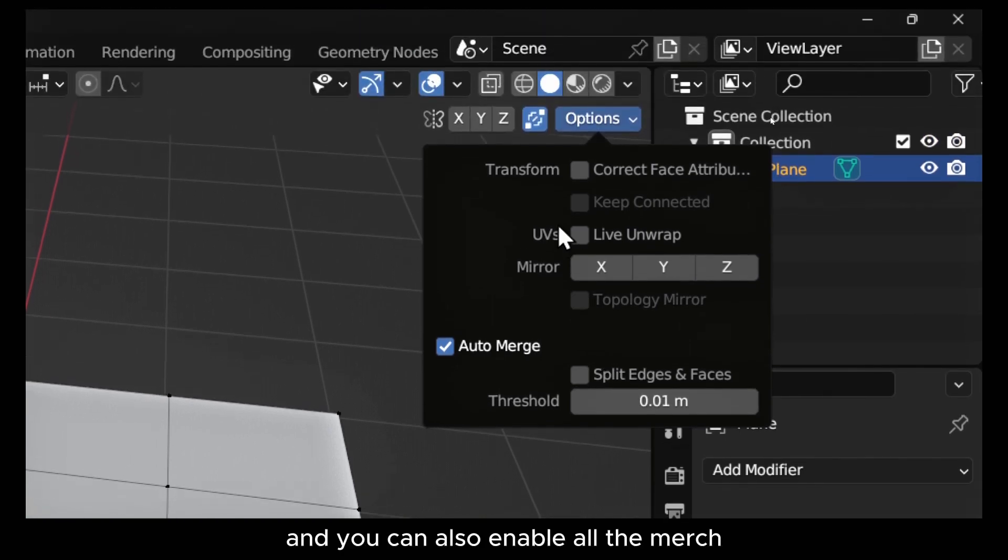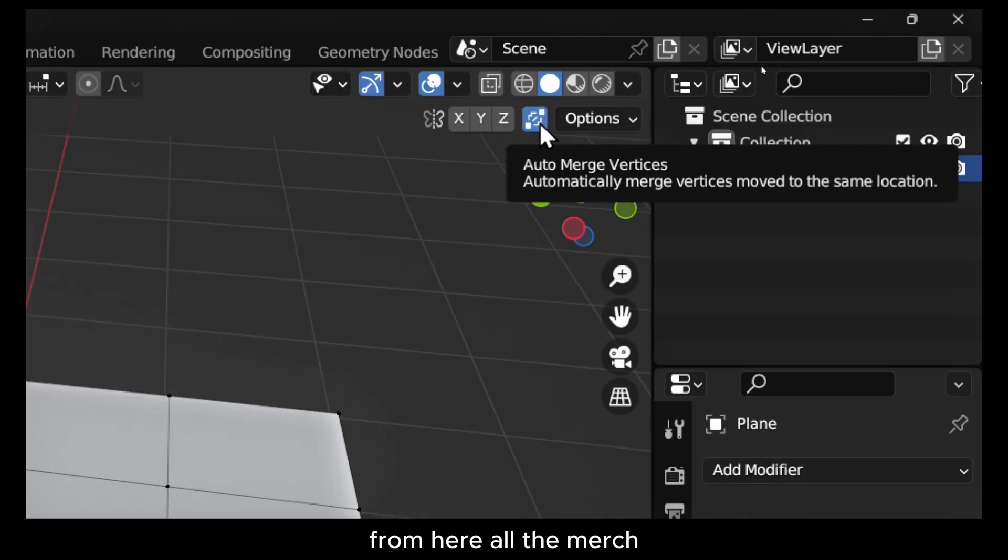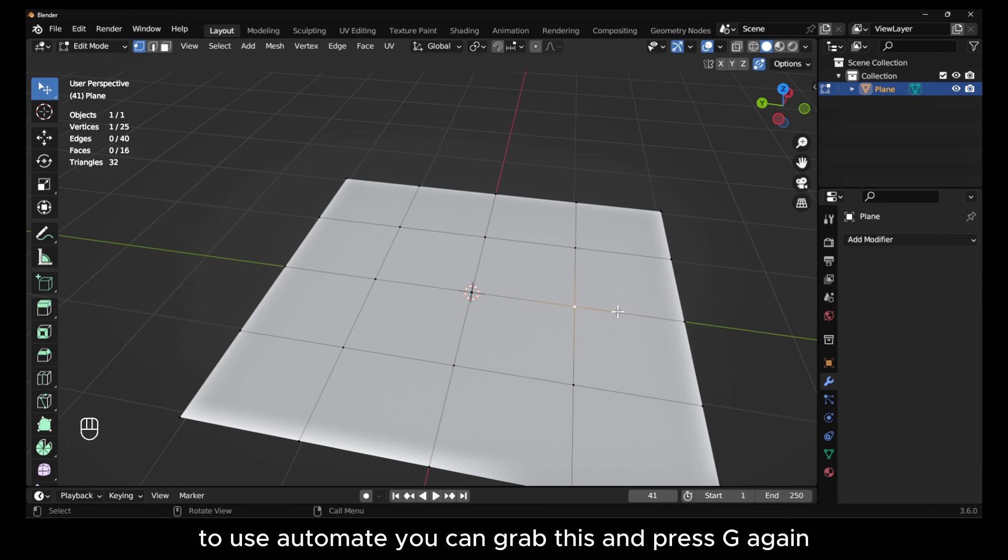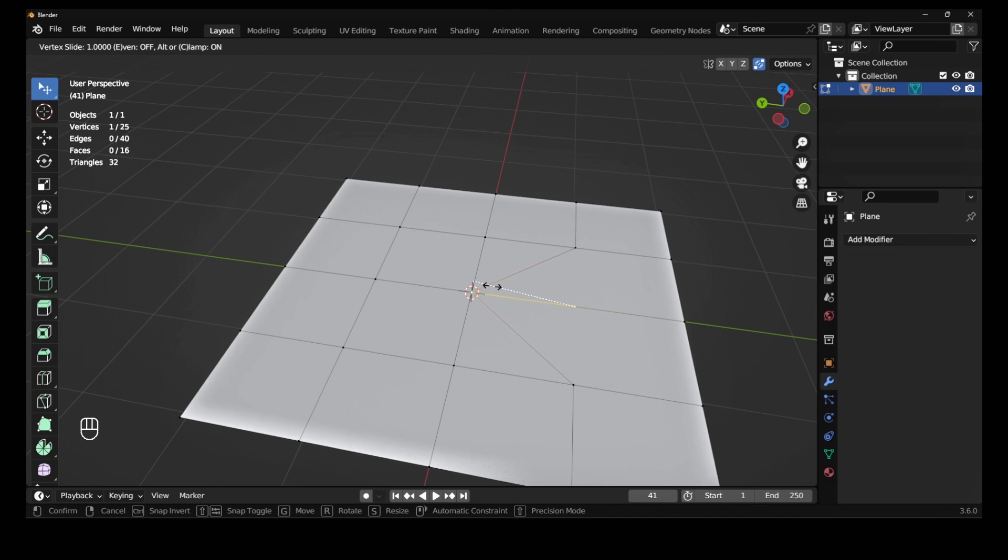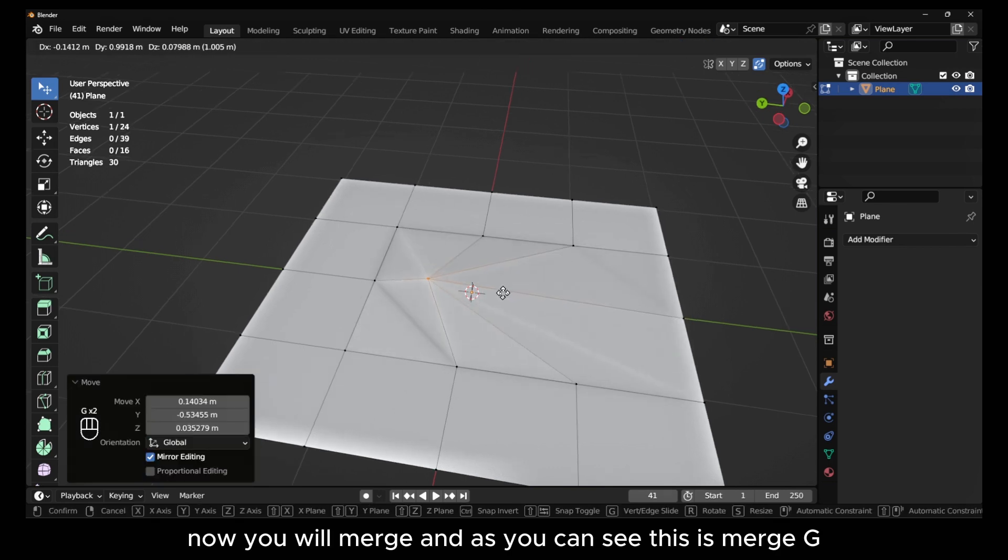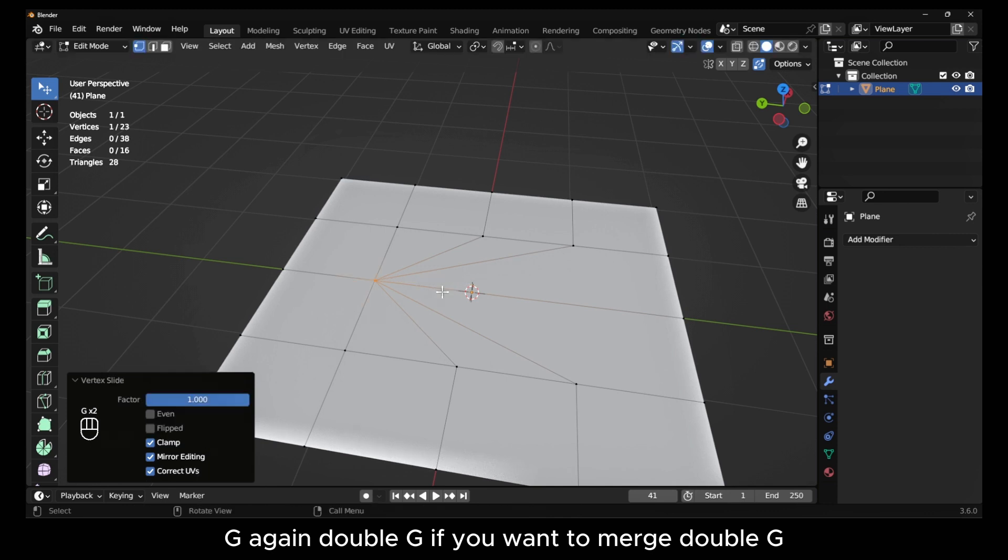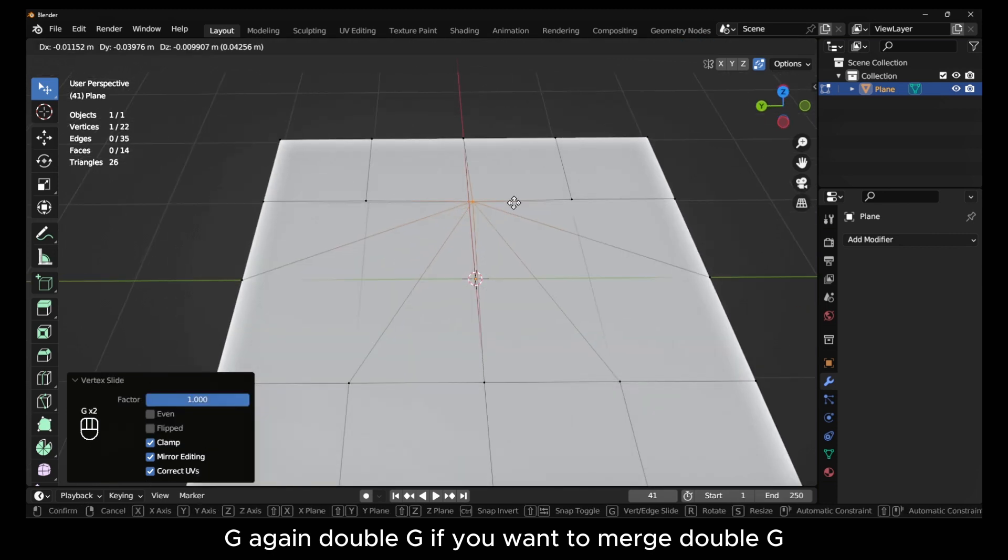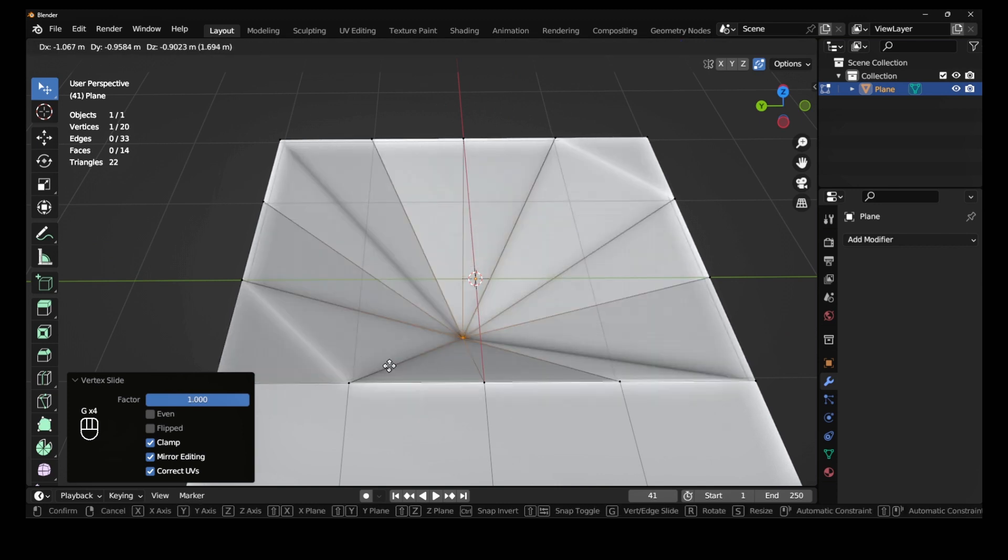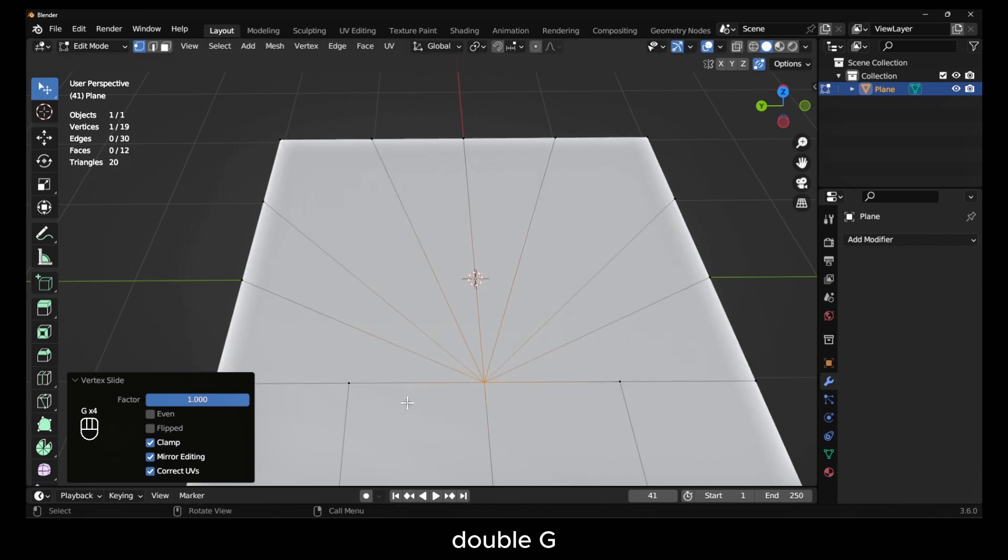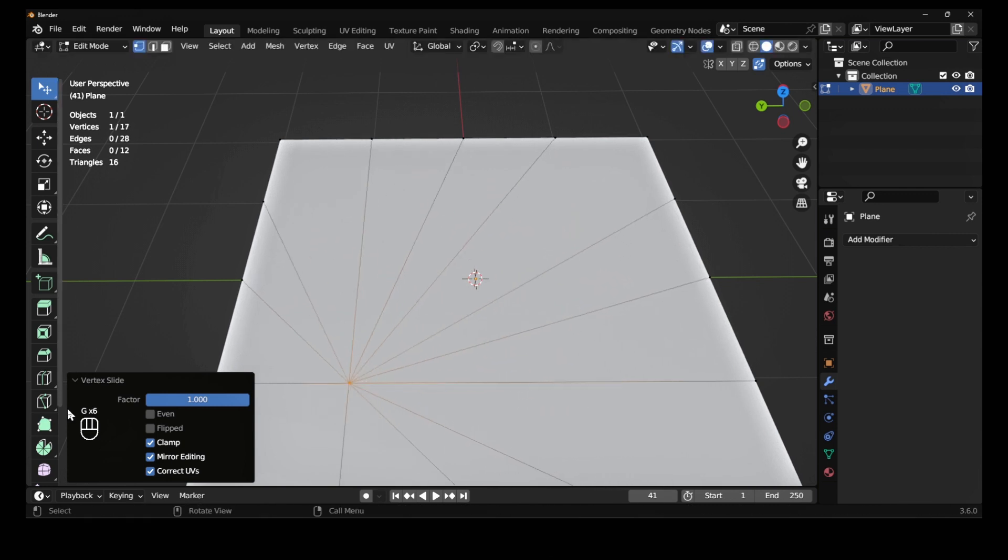You can also enable auto merge from here. To use auto merge, you can grab this and press G again. Now you will merge. As you can see, this is merged. Press G again to continue merging vertices.